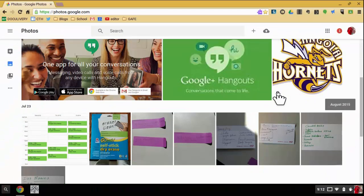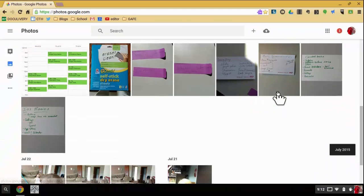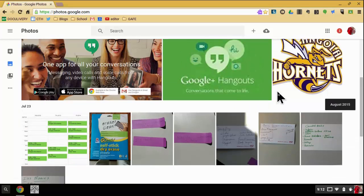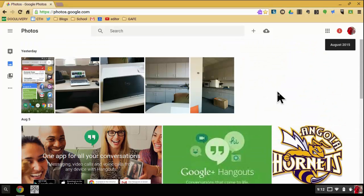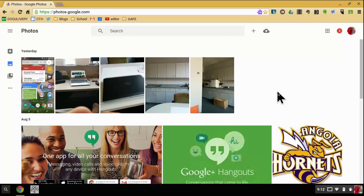So as you can see, I have a collection of photos here of different things I've taken pictures of and uploaded just for example purposes.